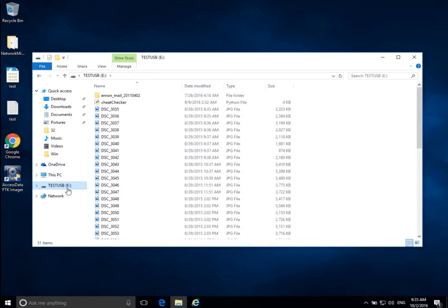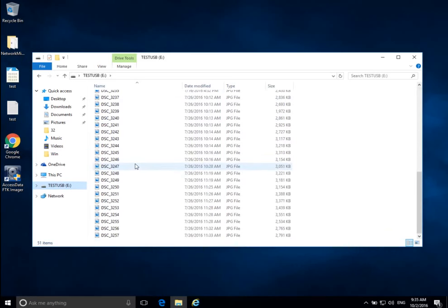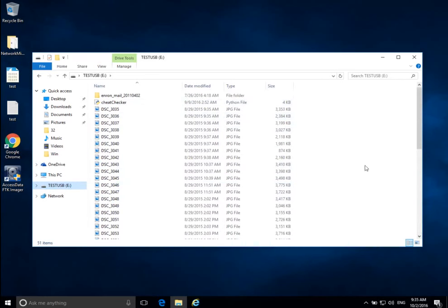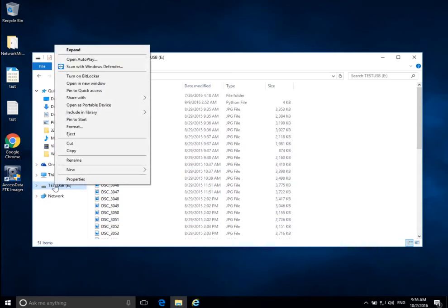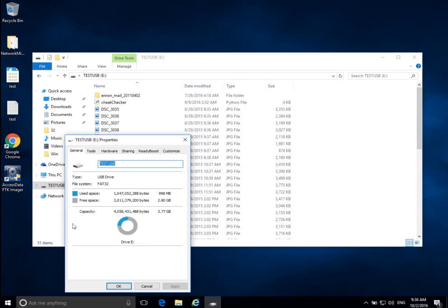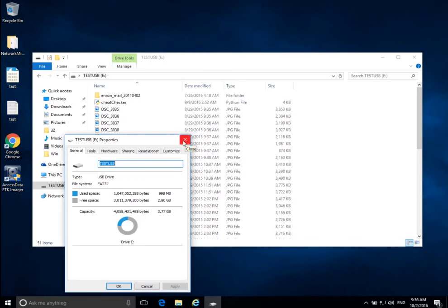Here is my test USB disk — this partition is mounted on E drive, and I can see all of the data on the suspect disk. It is currently write protected. If I right-click and go to Properties, I can see how big the disk is. This partition has a FAT32 file system, a capacity of 3.77 gigabytes, and is mostly unused. Whenever I connect a drive via a write blocker it still shows up like a normal disk, and Windows automatically mounted it because it was FAT32.